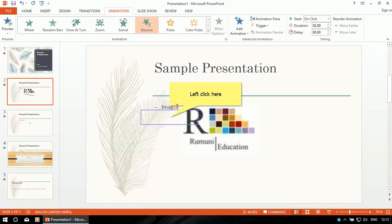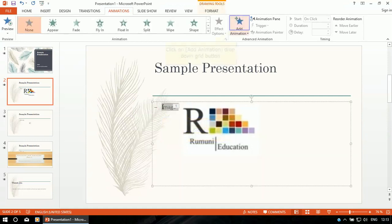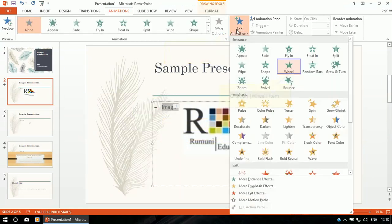For this image I'm also selecting an animation.